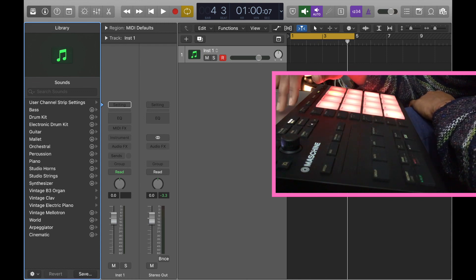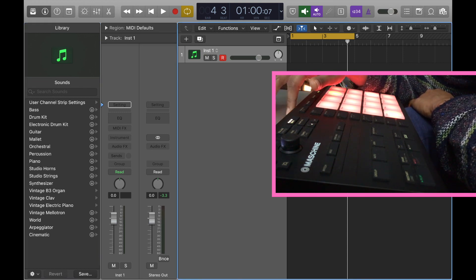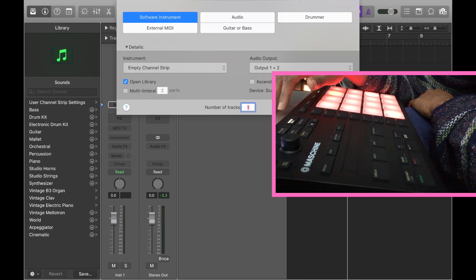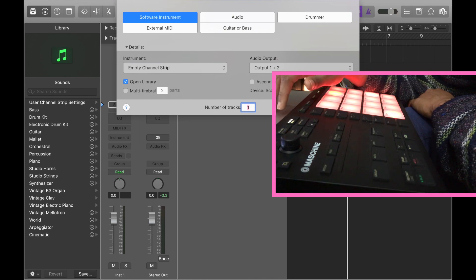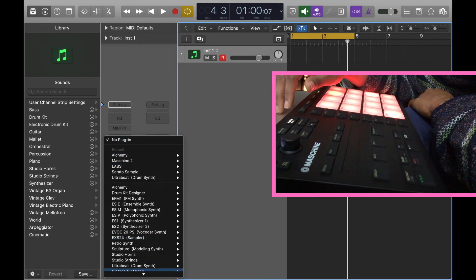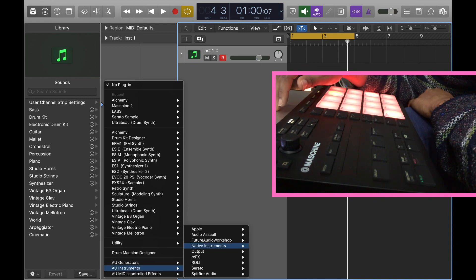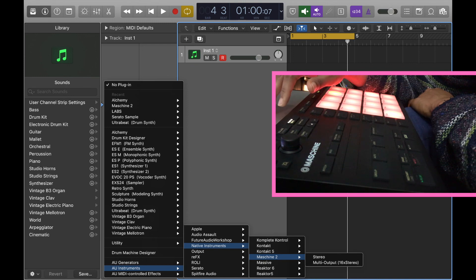Here we go. I have Logic Pro X open and I've created an empty software instrument track. You want to go to Software Instrument, it'll say empty channel strip — then click Create. Then go to Instruments, down to AU Instruments, then Native Instruments, and choose Maschine 2. Make sure you choose Stereo for what we're about to do.